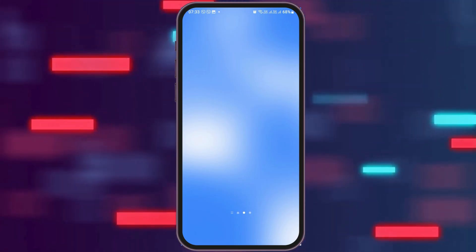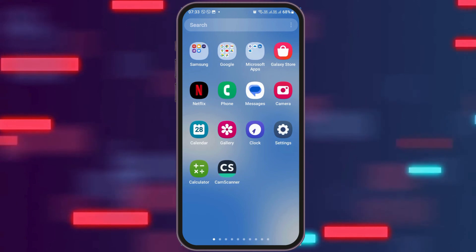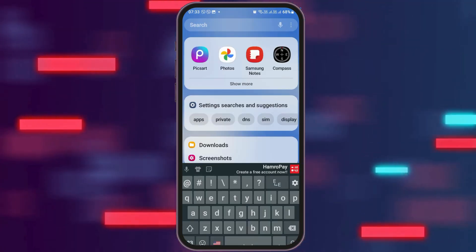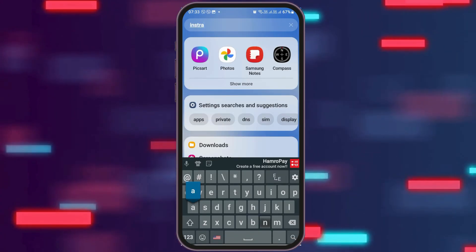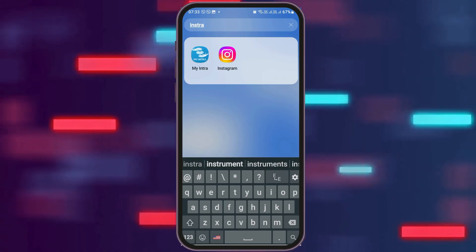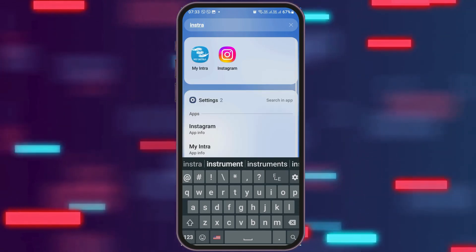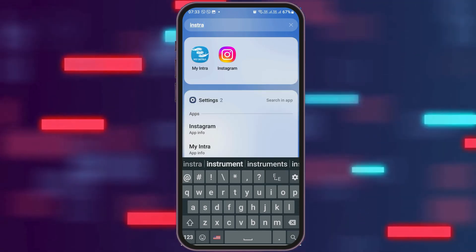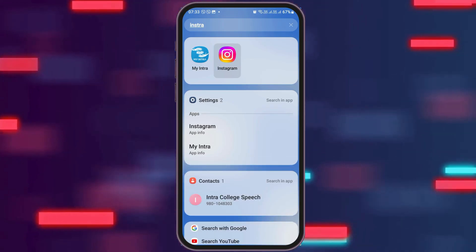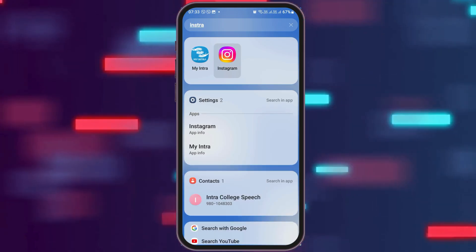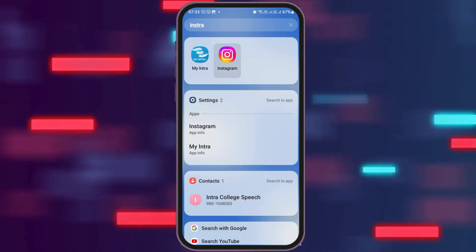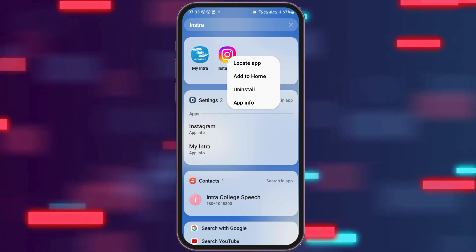You have to launch the Instagram application on your mobile device. In order to do so, you can go to the search section of your mobile device. After you go to the search section, search for Instagram. After you search Instagram, you can see an interface like this. Now you have to tap on the Instagram application. After you tap on it, you can see an interface like this.